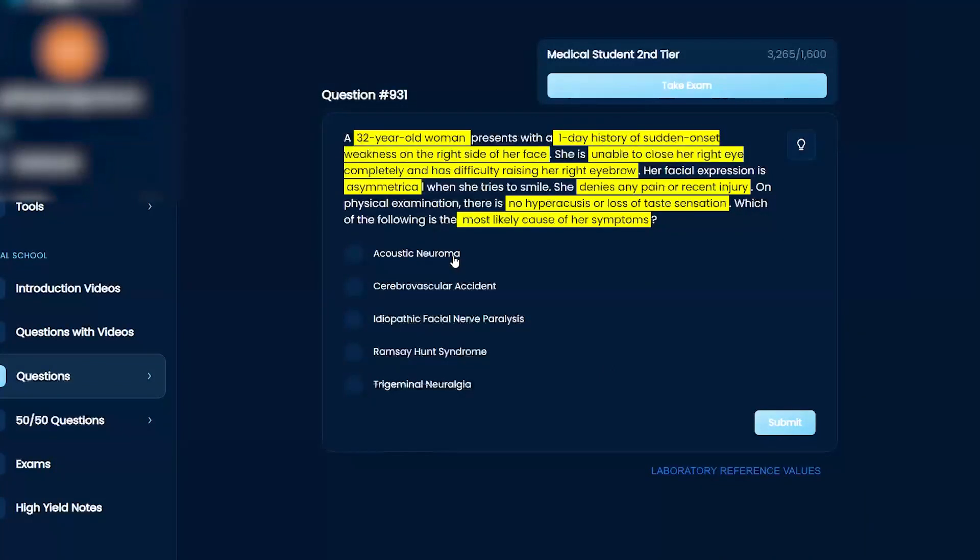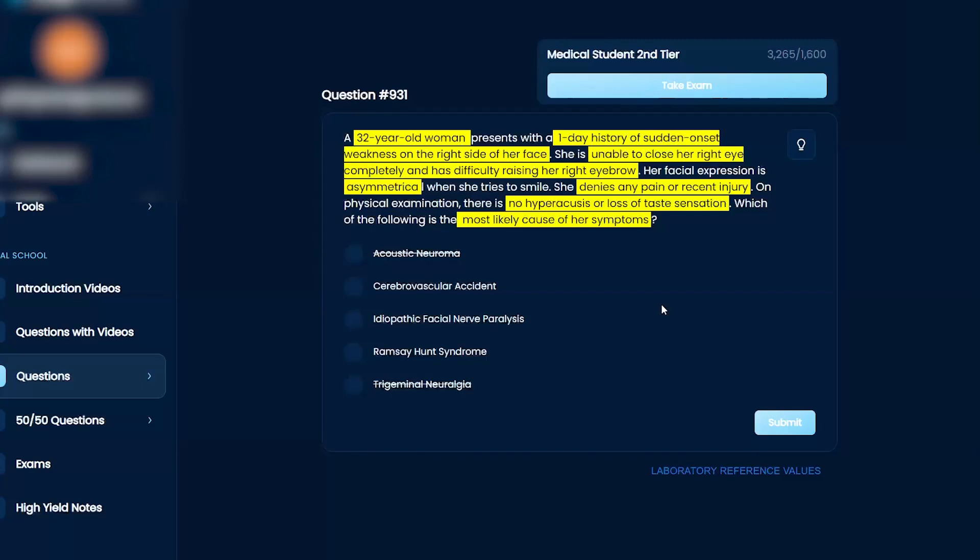Question for you. Acoustic neuroma, is that acute or chronic? Acoustic neuroma? I would say this is going to be a chronic thing. Yeah. So always in your back pocket, start thinking about, this is a one-day history, right? So this has to be an acute issue. So that's going to kind of narrow it down for you too.